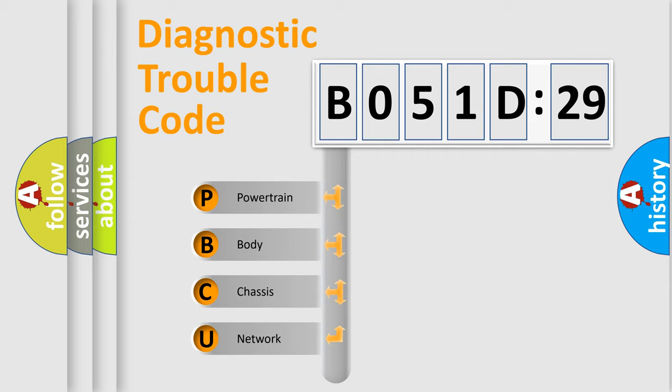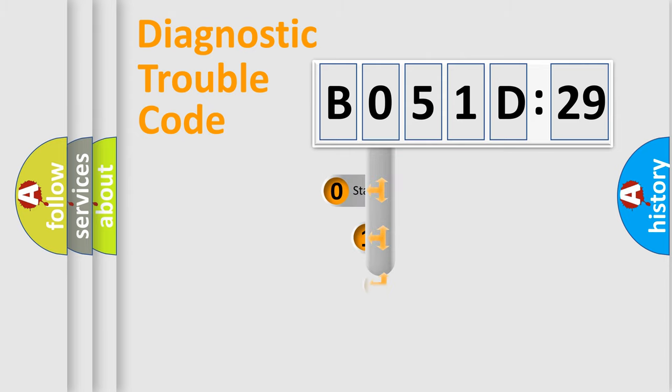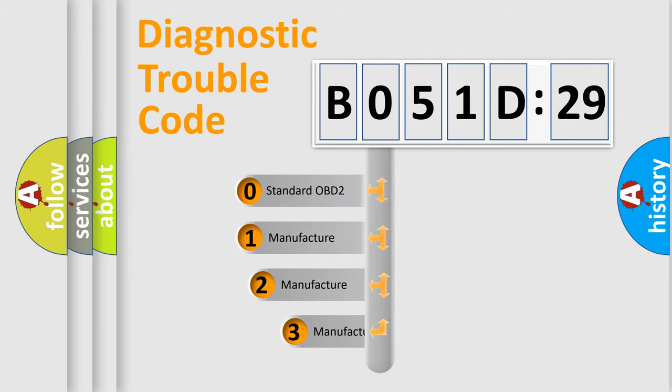We divide the electric system of automobile into four basic units: Powertrain, Body, Chassis, and Network. This distribution is defined in the first character code.